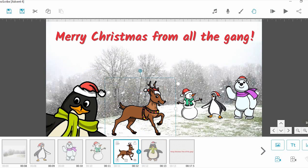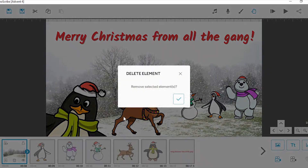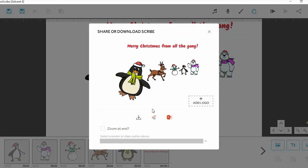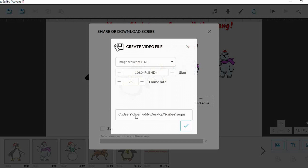Once your scribe is ready to go, delete the screenshot as we will want a transparent background that we can see our video through. Then, export your scribe as a PNG sequence, the only method which provides a transparent background. Make sure the resolution and frame rate match or are close to that of the video you wish to use.